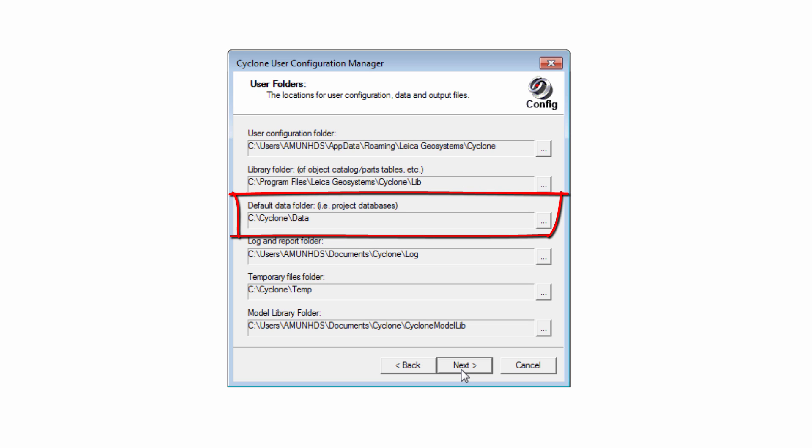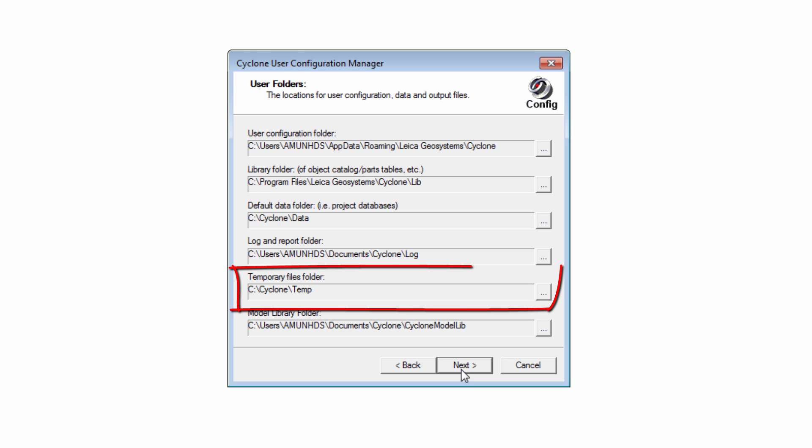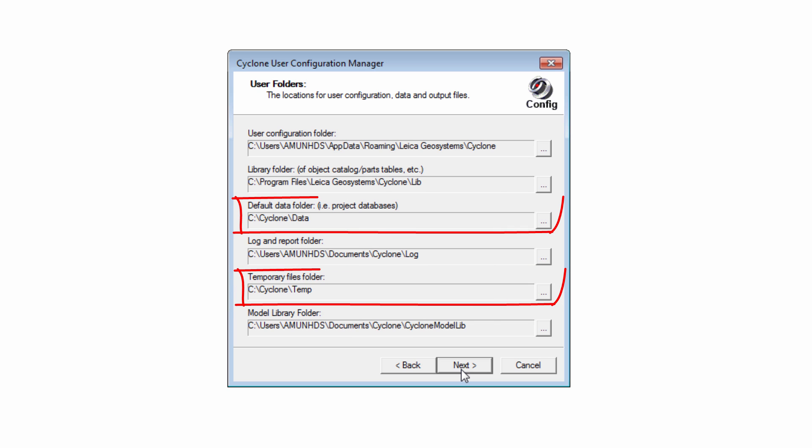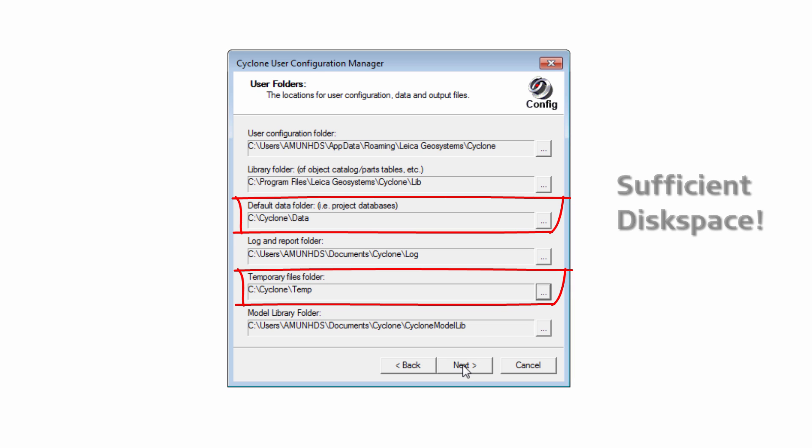Default Data Folder: this is the default location for any database which is created in Cyclone without browsing to a specific path. Temporary Files Folder: this is the default path for any temporary page files. These are created when Cyclone is performing large computations. In both cases, the created data can become quite large. Therefore, ensure the paths point to a location with sufficient disk space.